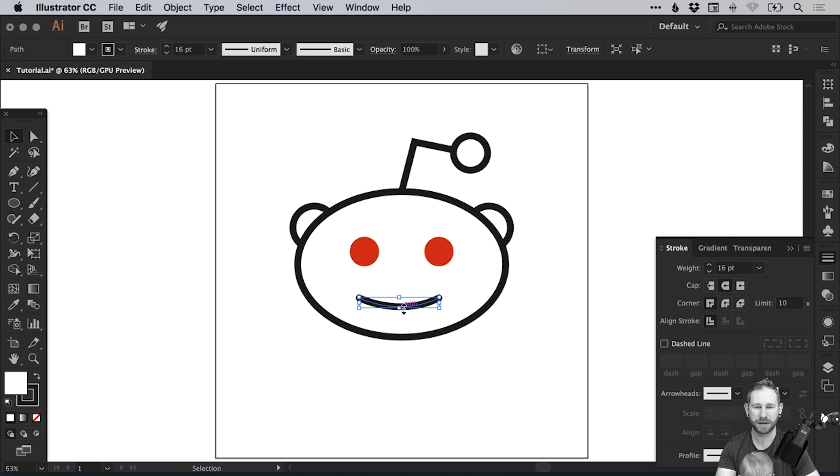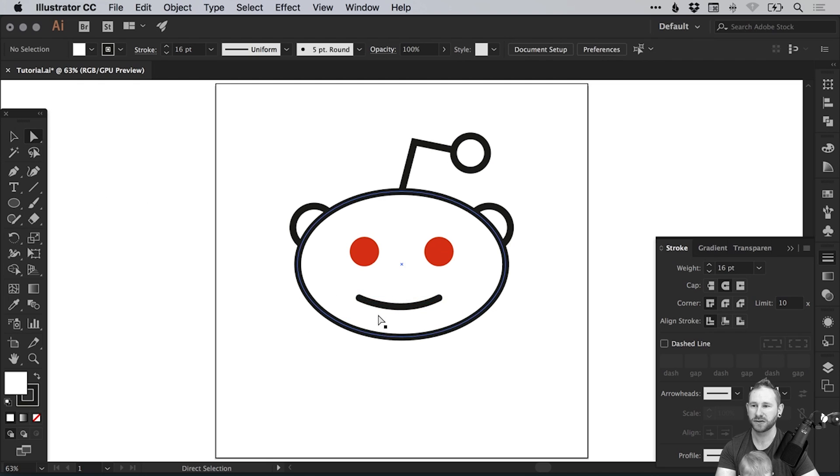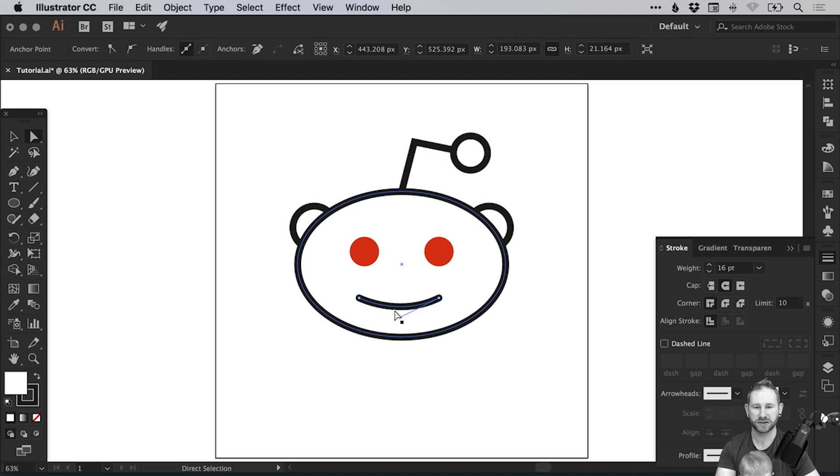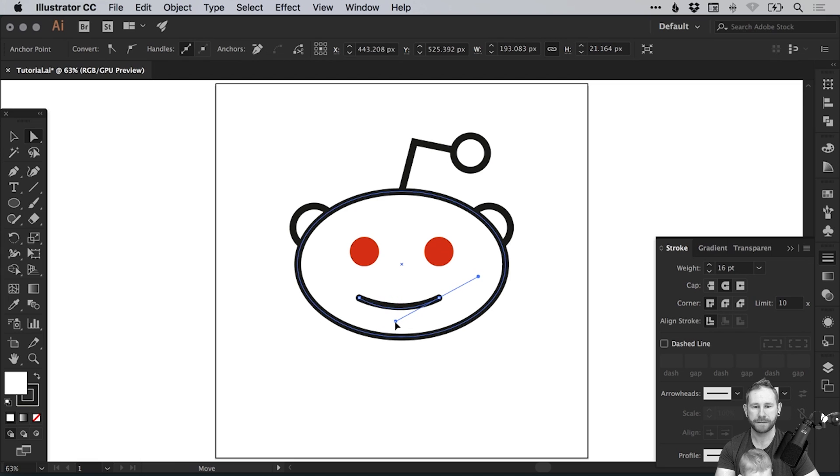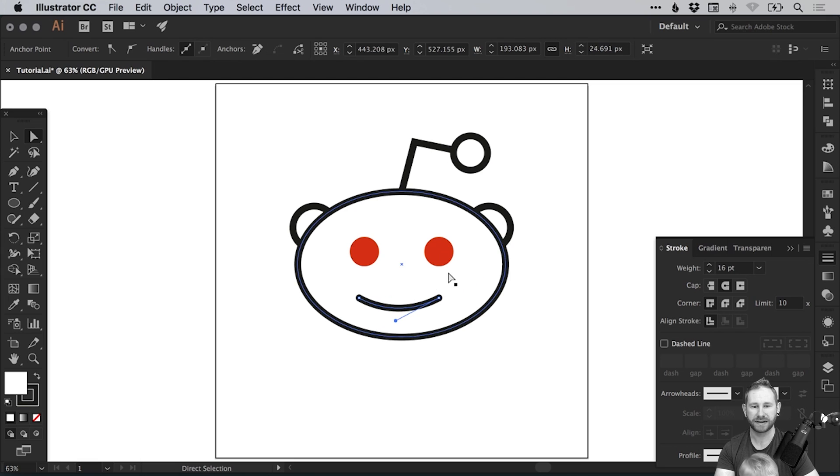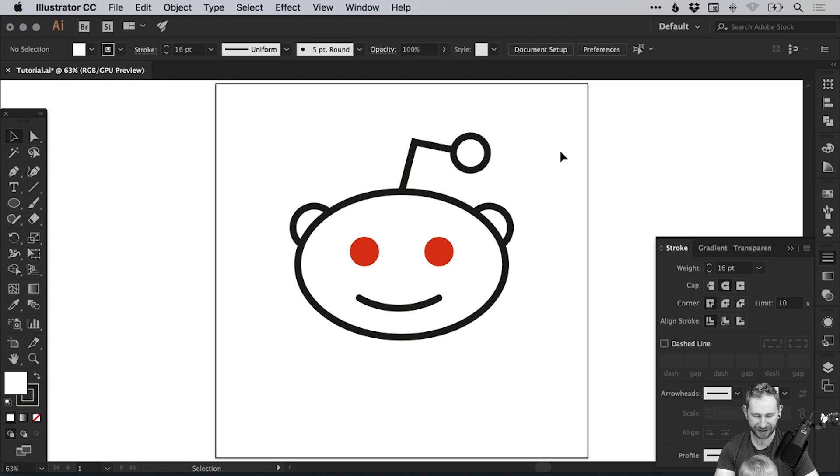And you can curl these up a bit more and you can adjust the curvature if you like, just with the direct selection tool. Just click anywhere on that line and then you can adjust the bend if you like.